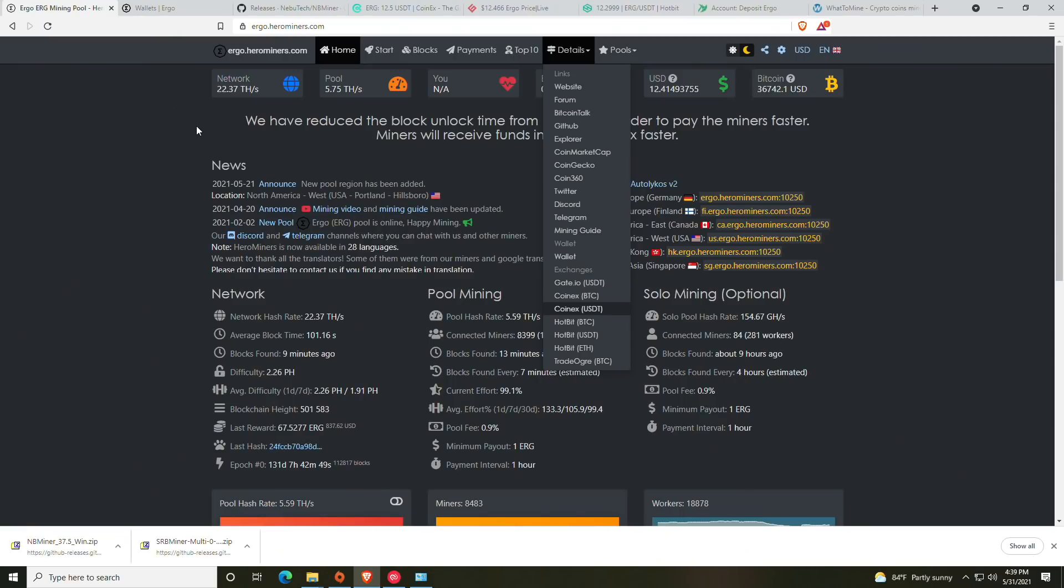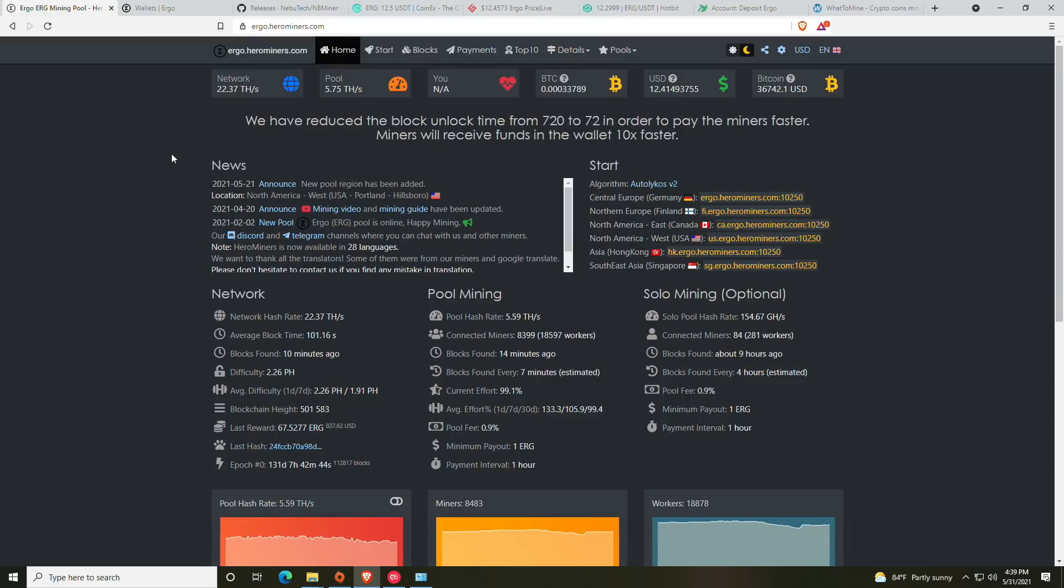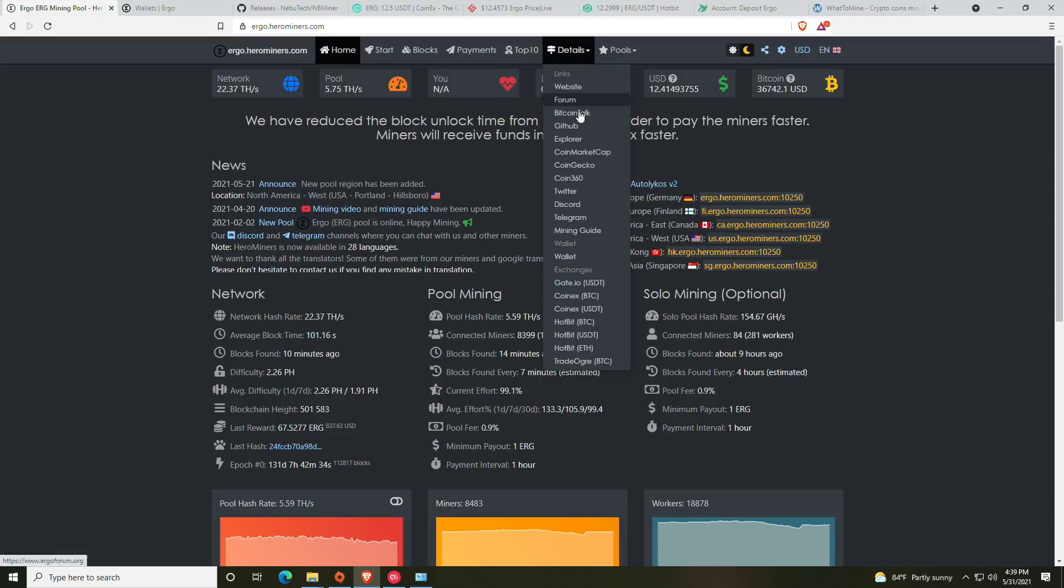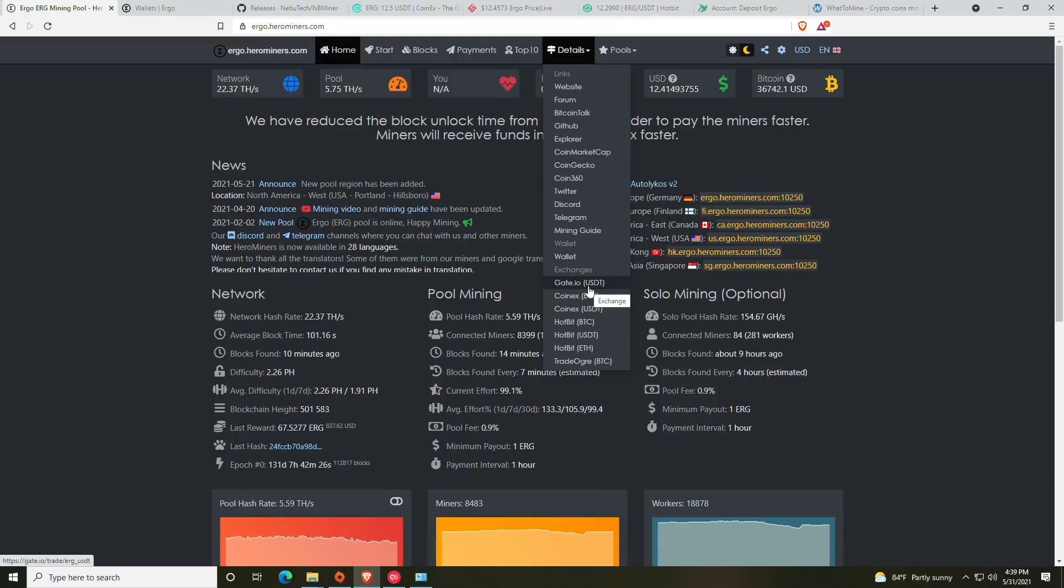To get to the pool, all you really need to do is head to ergo.herominers.com. Hero Miners is pretty awesome when getting started because it does have all of the details and information you could need under this details tab. From here you can get the mining guide, the wallet, and a list of exchanges. Currently they have four exchanges: Gate.io, CoinEx, Hotbit, and TradeOgre.